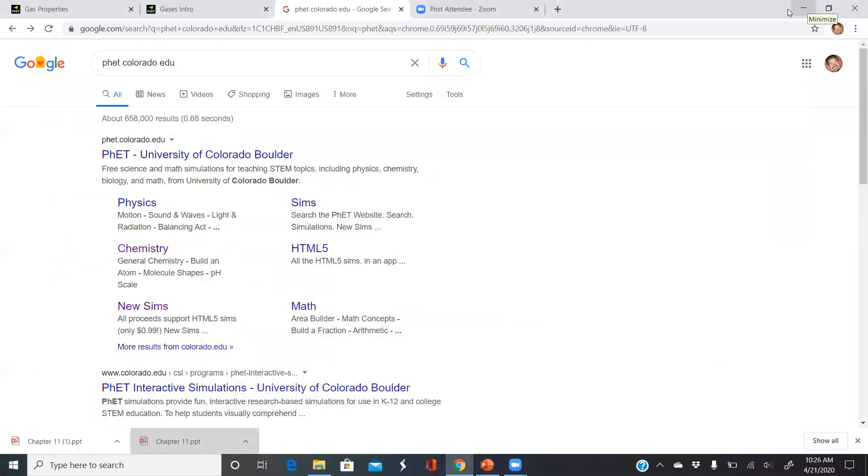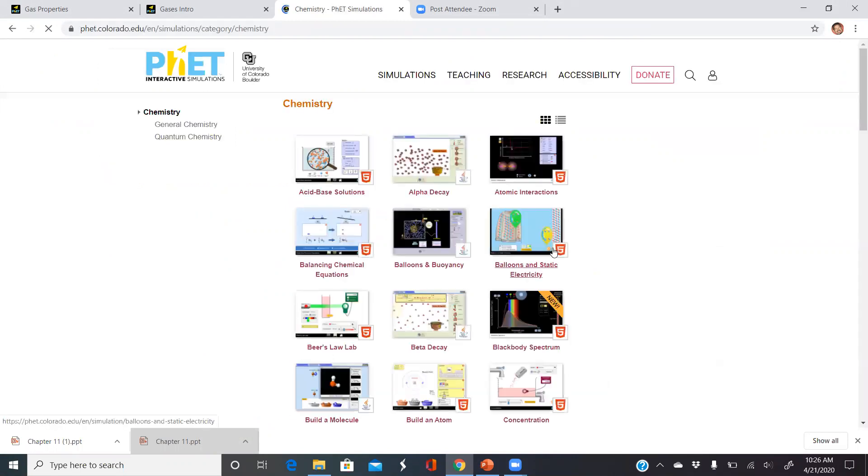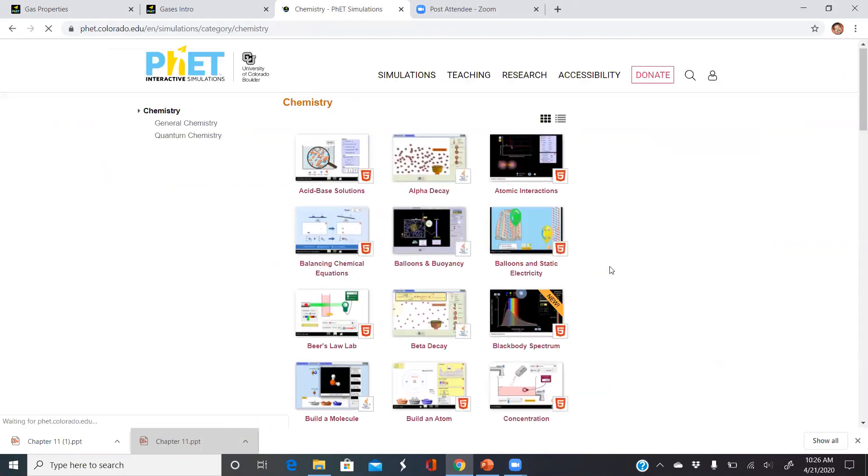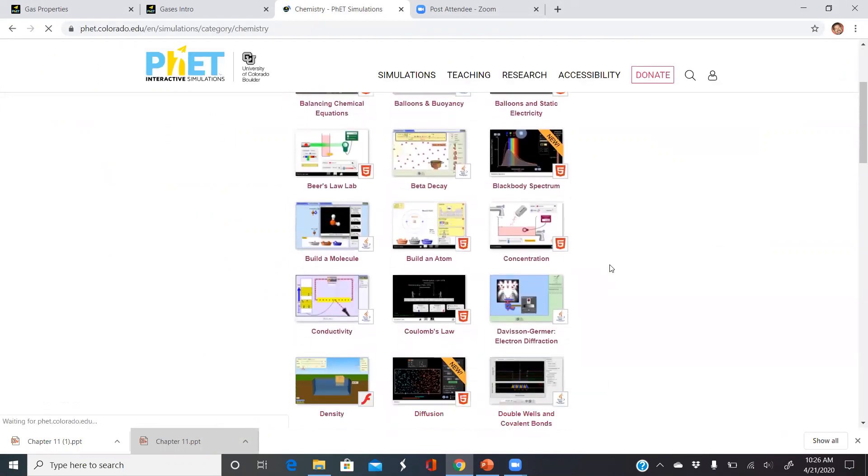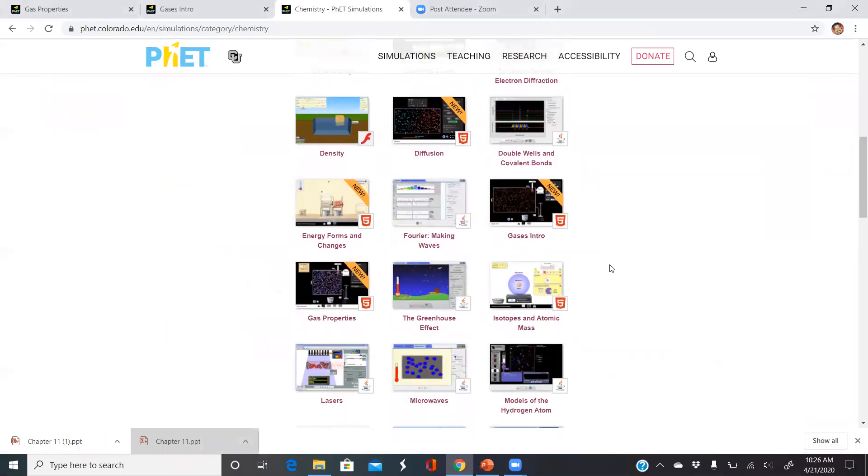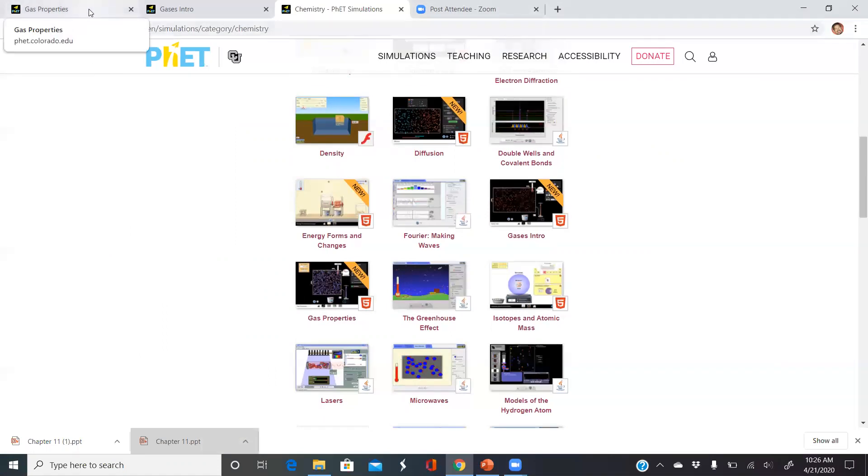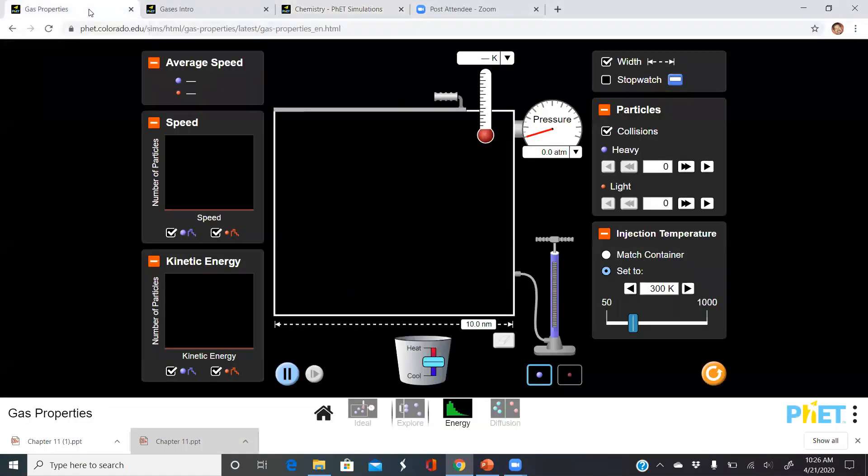If you just do a Google search under PhET Colorado EDU and click on chemistry, you can scroll down and there are two extremely useful PhET simulations: the gas intro and the gas properties. To go into kinetic molecular theory, I'm going to go into the gas properties, and I want to show a couple things.